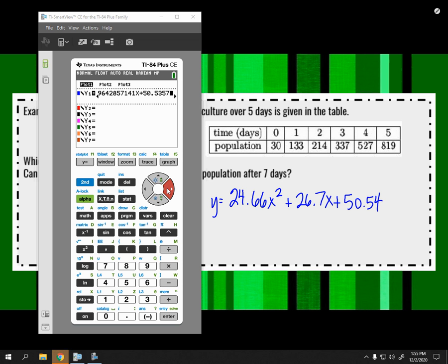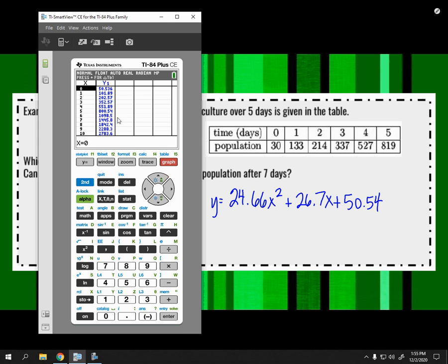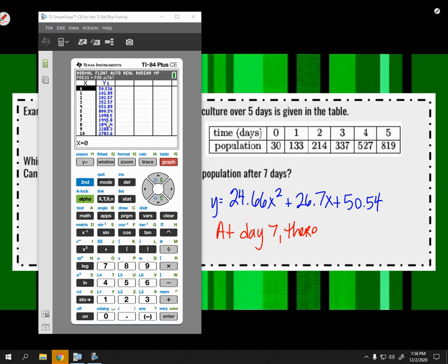Part B: can we use the regression to estimate the population after seven days? You could plug 7 into the equation, but since it's already stored in the calculator, just go to the TABLE and find x = 7. There should be about 1,446 bacteria — round to the nearest whole bacterium. So at day seven, there are approximately 1,446 bacteria. That's a prediction based off the equation.